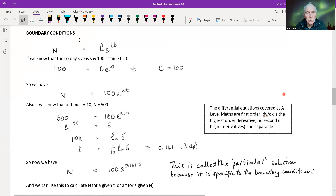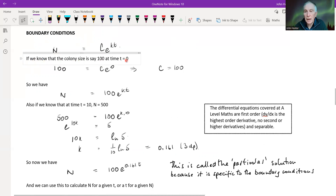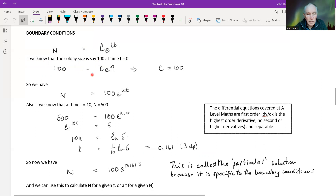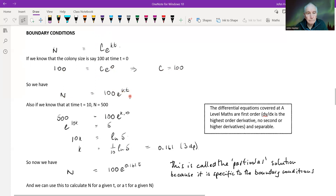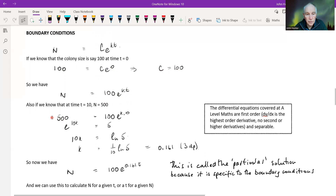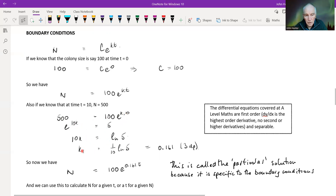This is where we need our boundary conditions to resolve. If we know the colony size is 100 at time T equals zero — so there are 100 rabbits at the beginning — and we substitute n equals 100 and T equals zero, then because e to the power of zero is one, this gives us C equals 100. So our equation is n equals 100 times e to the power of kT. And if we also know that at time T equals 10, n equals 500, we can substitute those numbers in: 500 equals 100 e^(10k), so e^(10k) equals 5. Working through using log rules, k equals (1/10) times the natural log of 5, which is 0.161 to three decimal places.